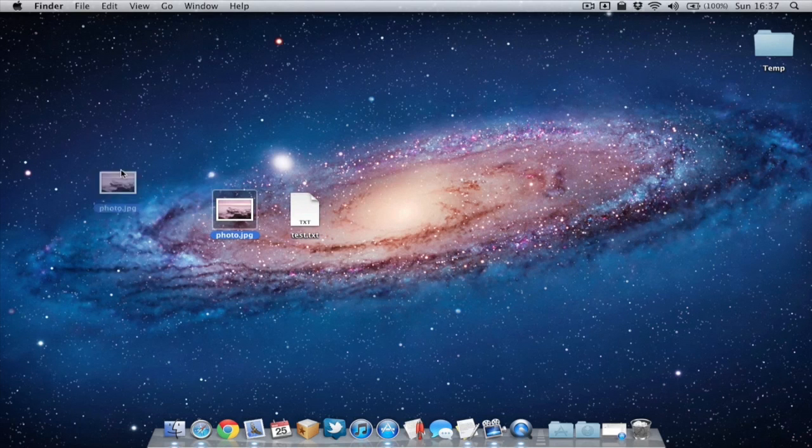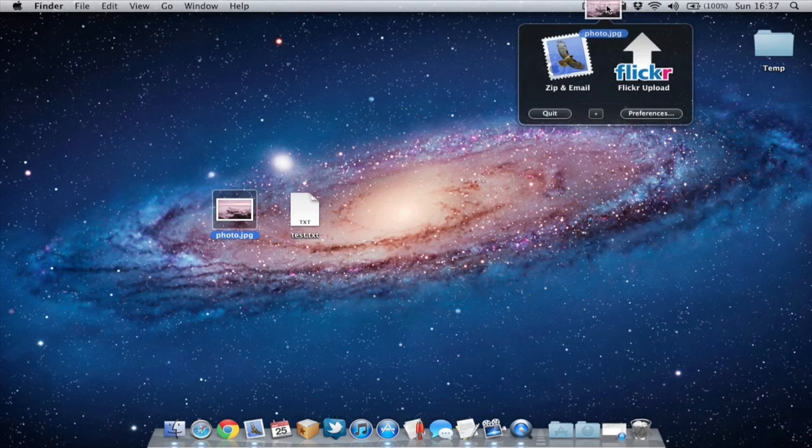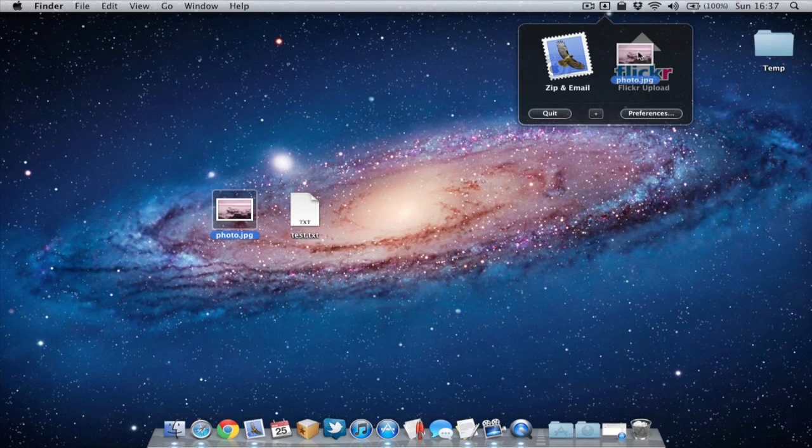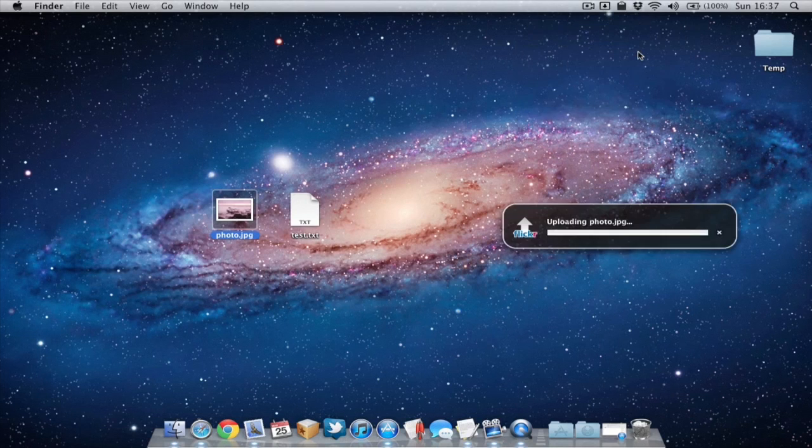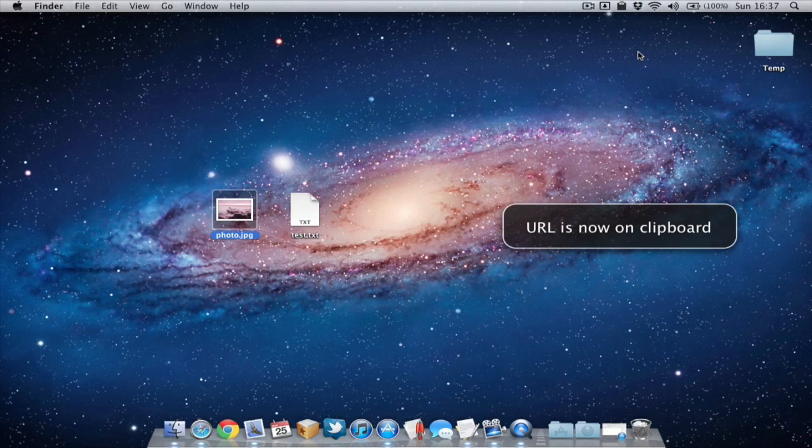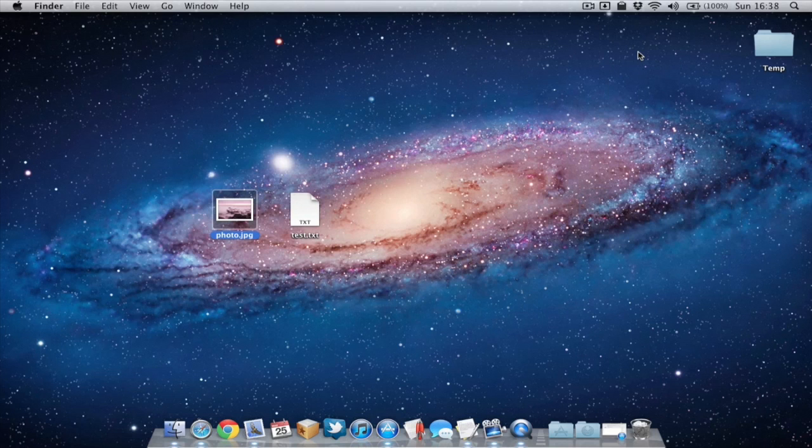I can take this picture and all I have to do is hover it over Dropzone then drop it onto the Flickr upload and it will automatically upload it to my Flickr account. So what's great about that is it's a lot easier than going to the Flickr website, logging in and manually uploading the actual picture.